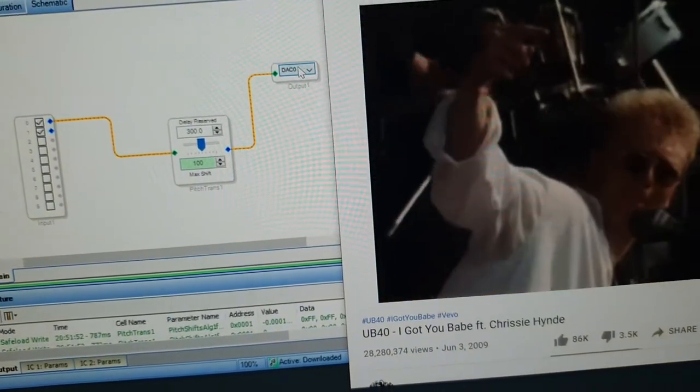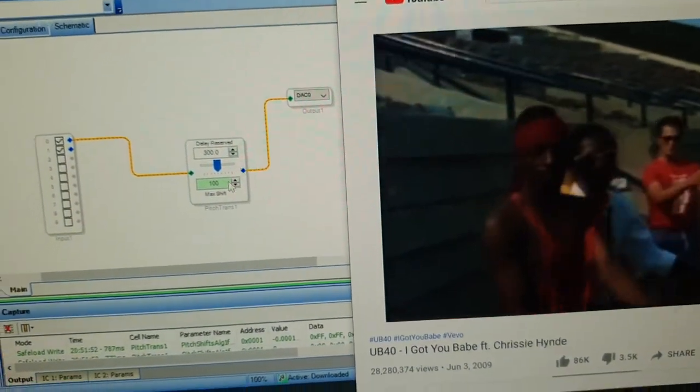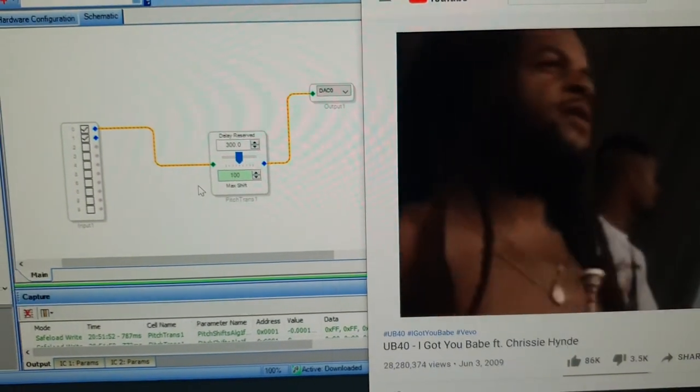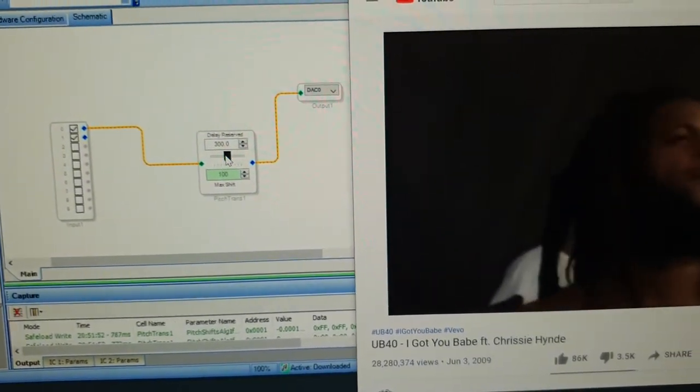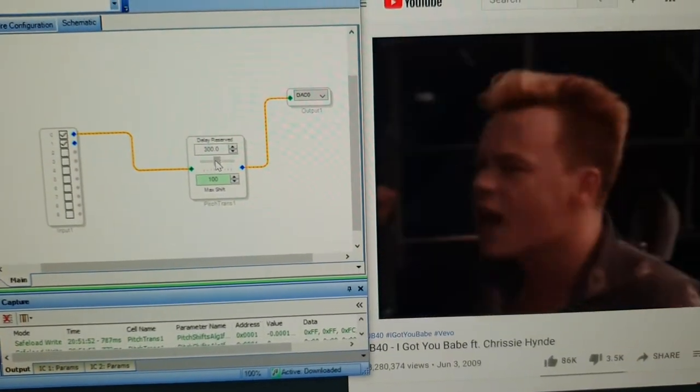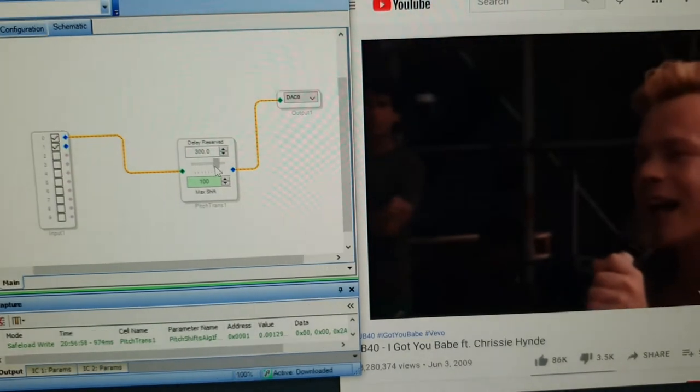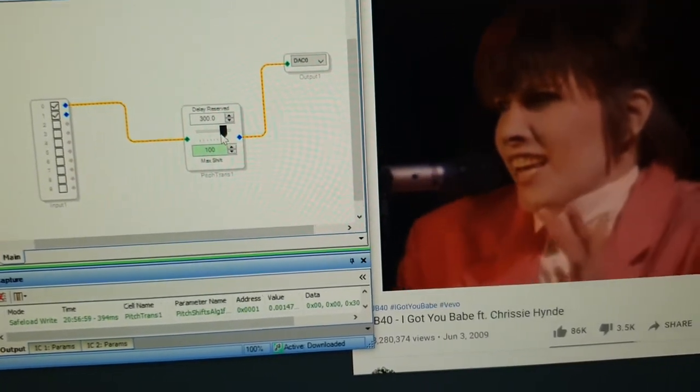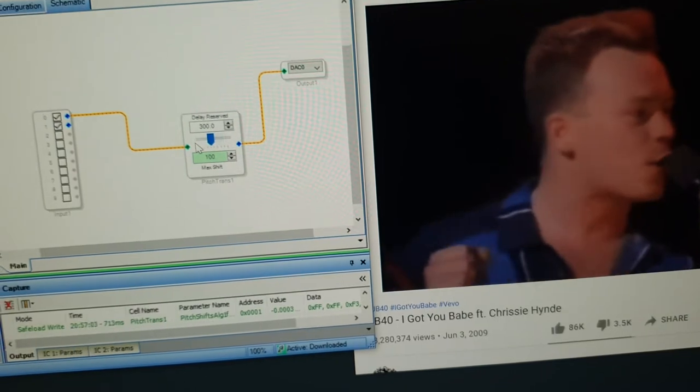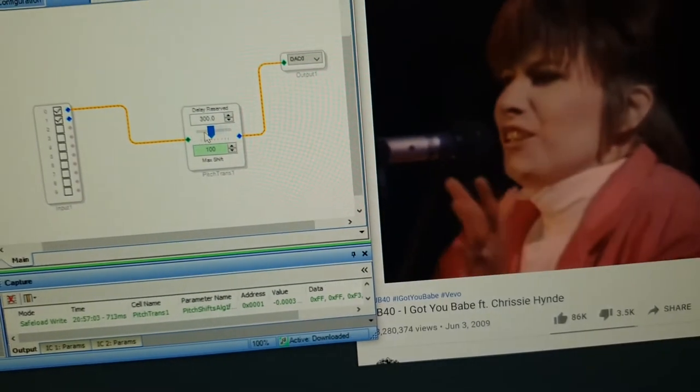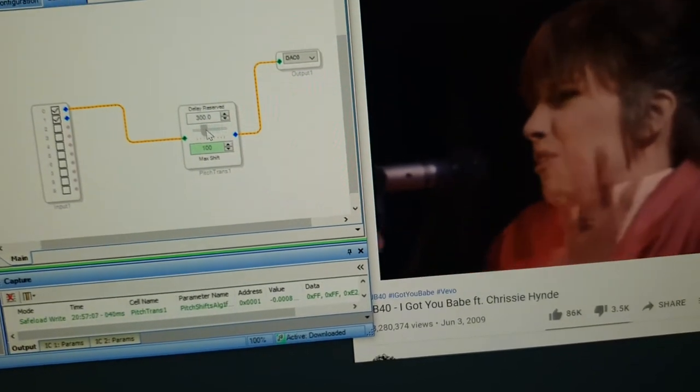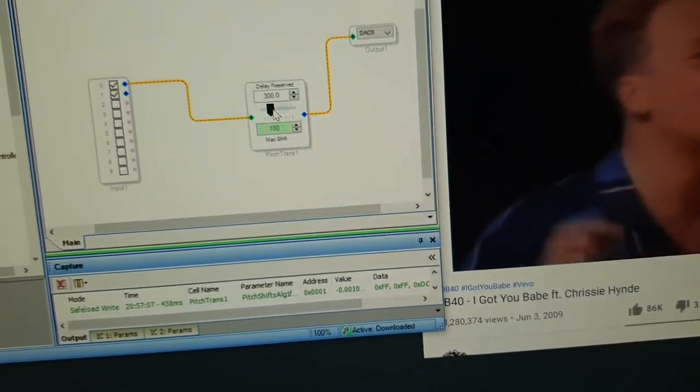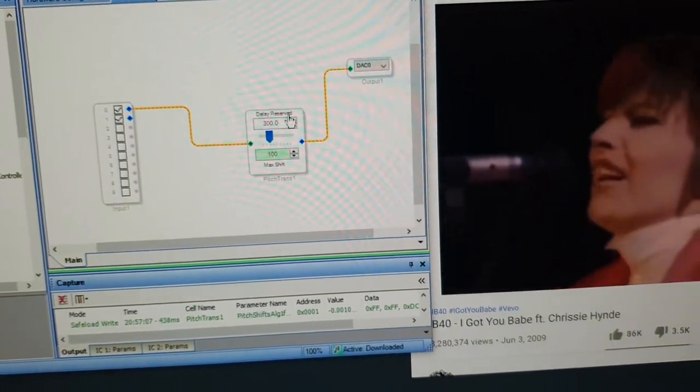I could do stereo as well if I wanted to, but I've just done this for now. And then I can do stuff like this. So that's all in real time.